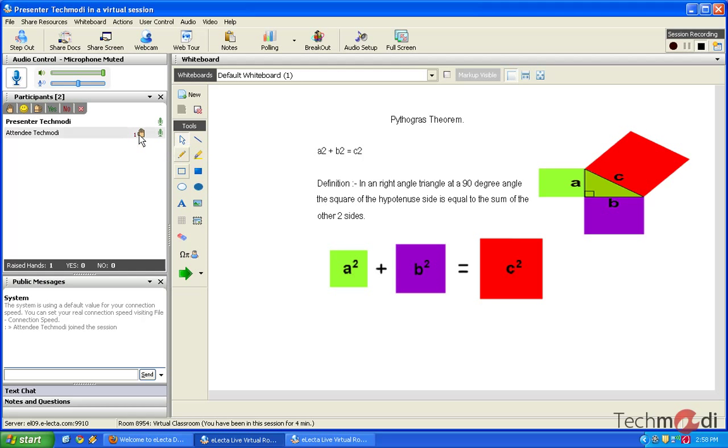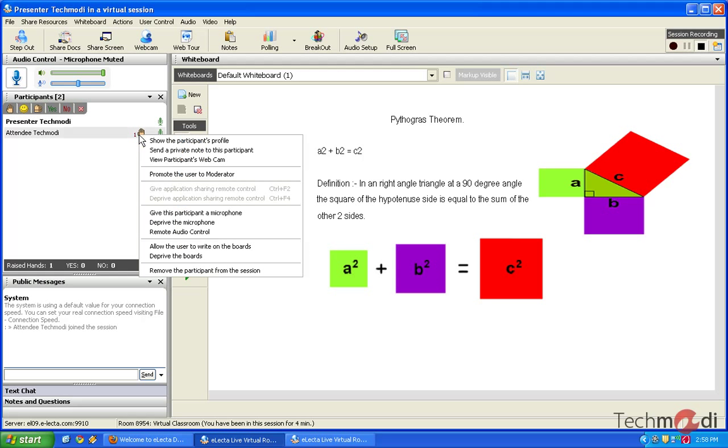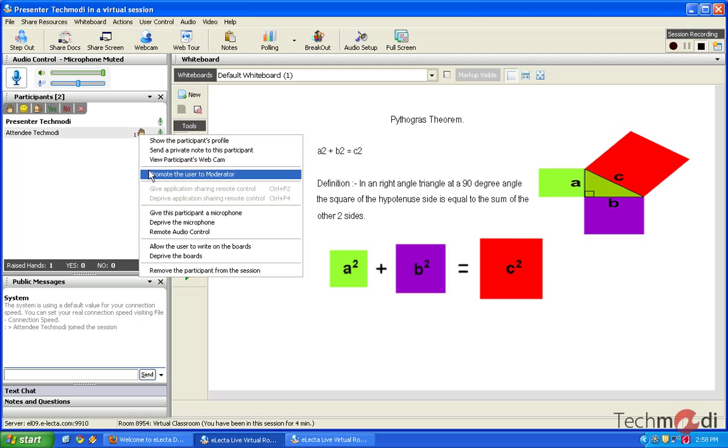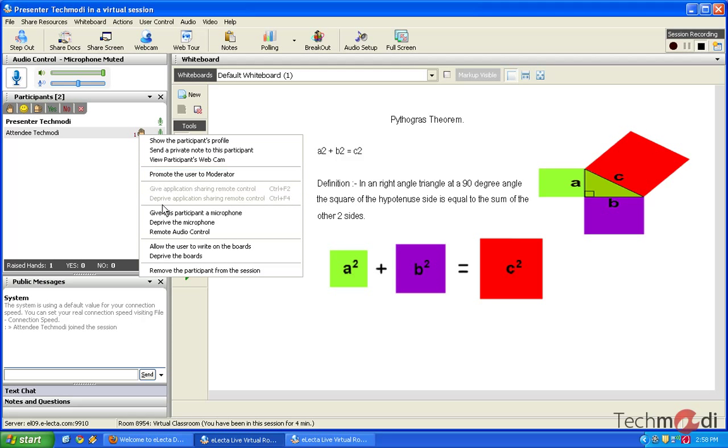Now, if the teacher wants to know what exactly he is trying to communicate, he can give him all the options. That is, he can view his webcam in order to view the question, and he can talk to him as well when he is speaking through the webcam. Or he can give the participant, that is, the student, a microphone access, so that the student can speak and everyone else would listen.